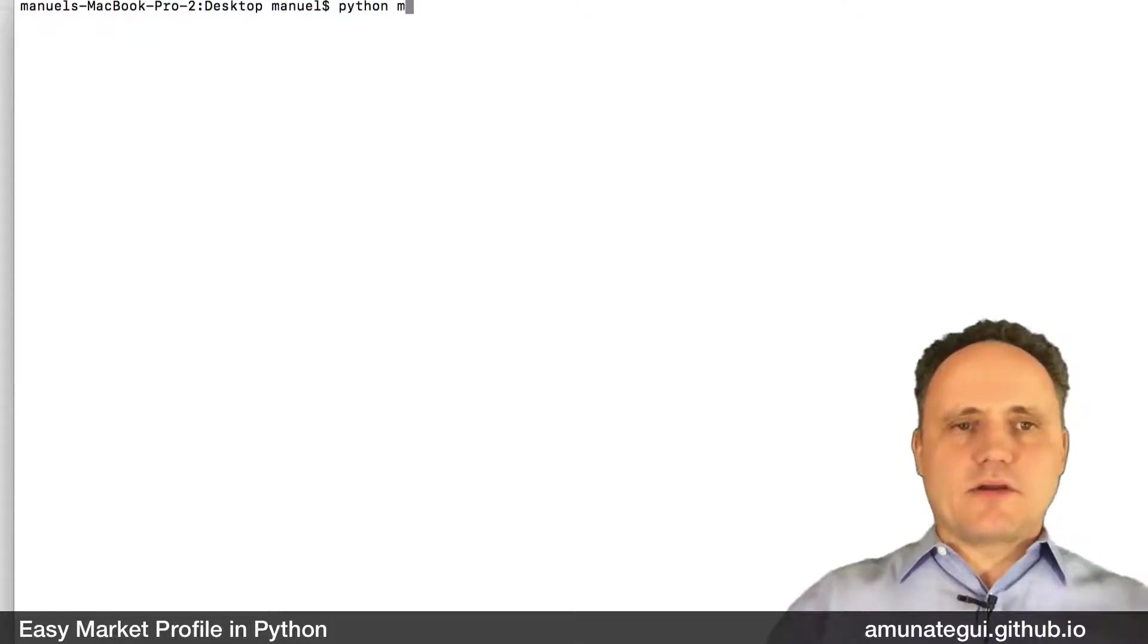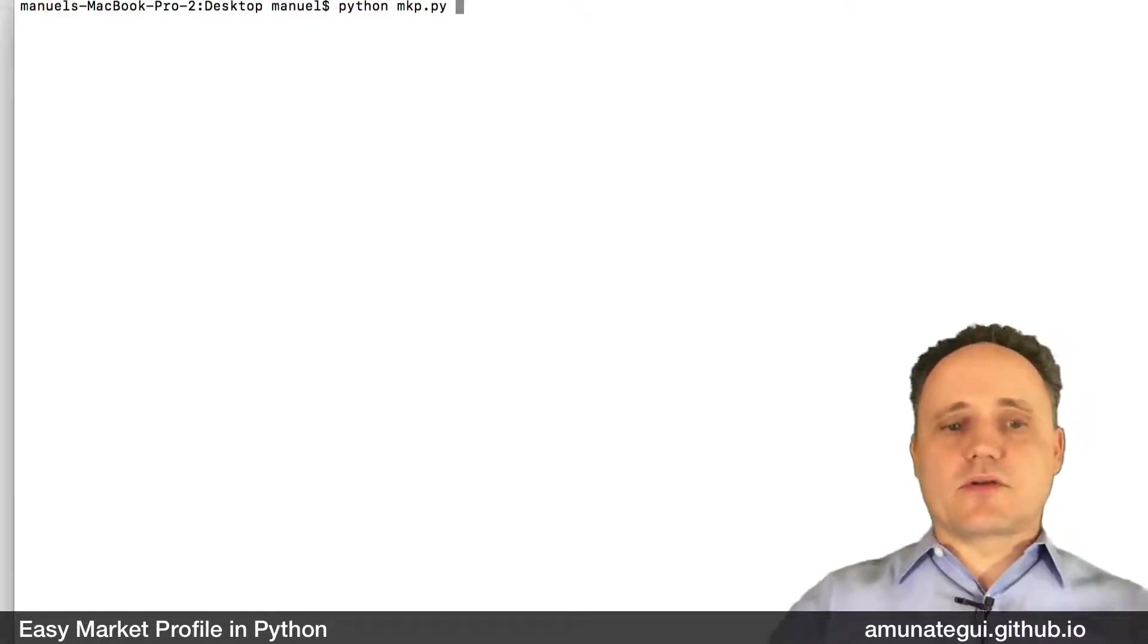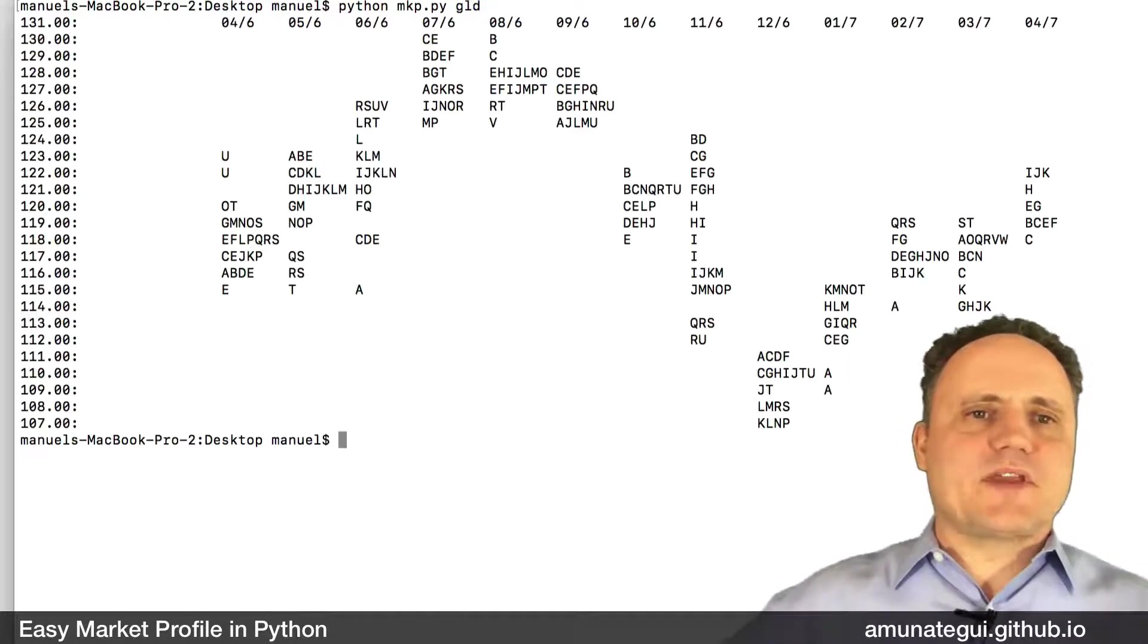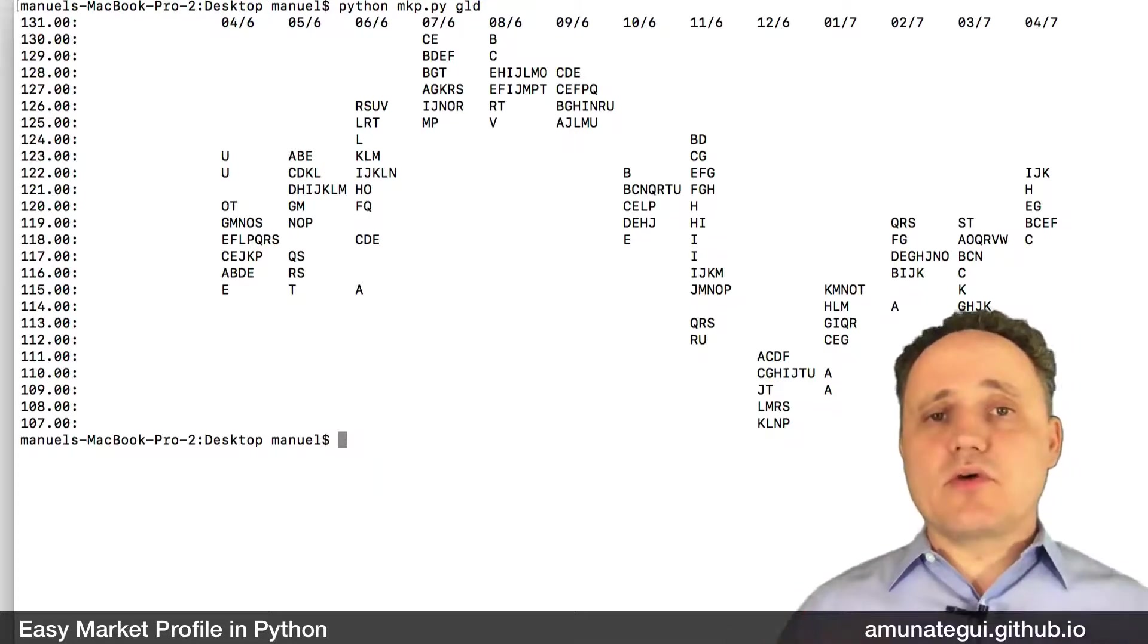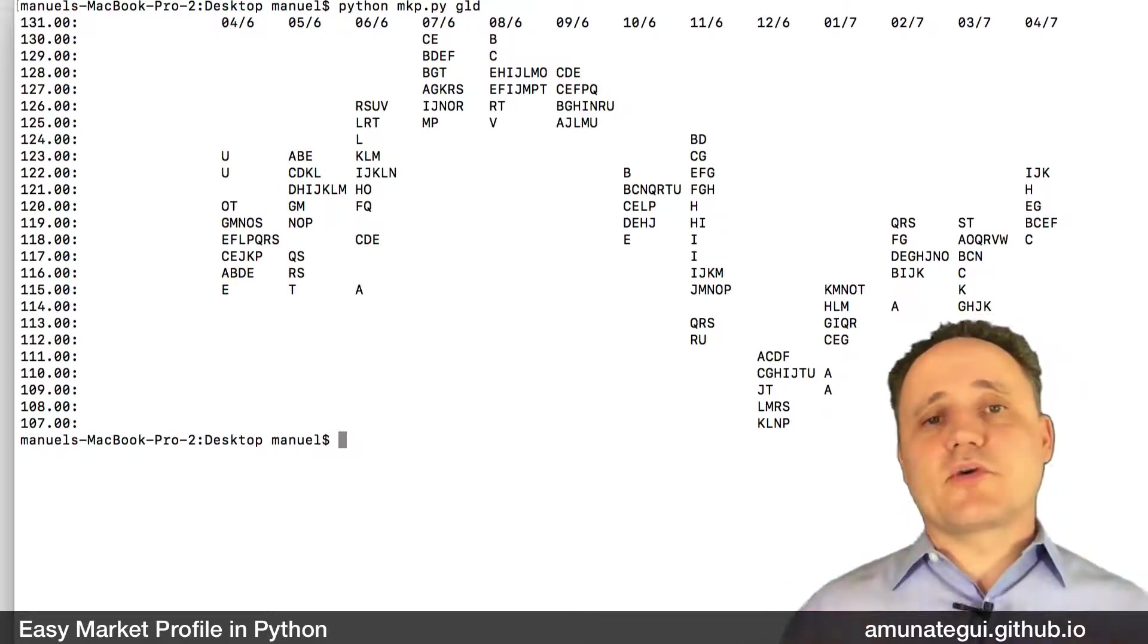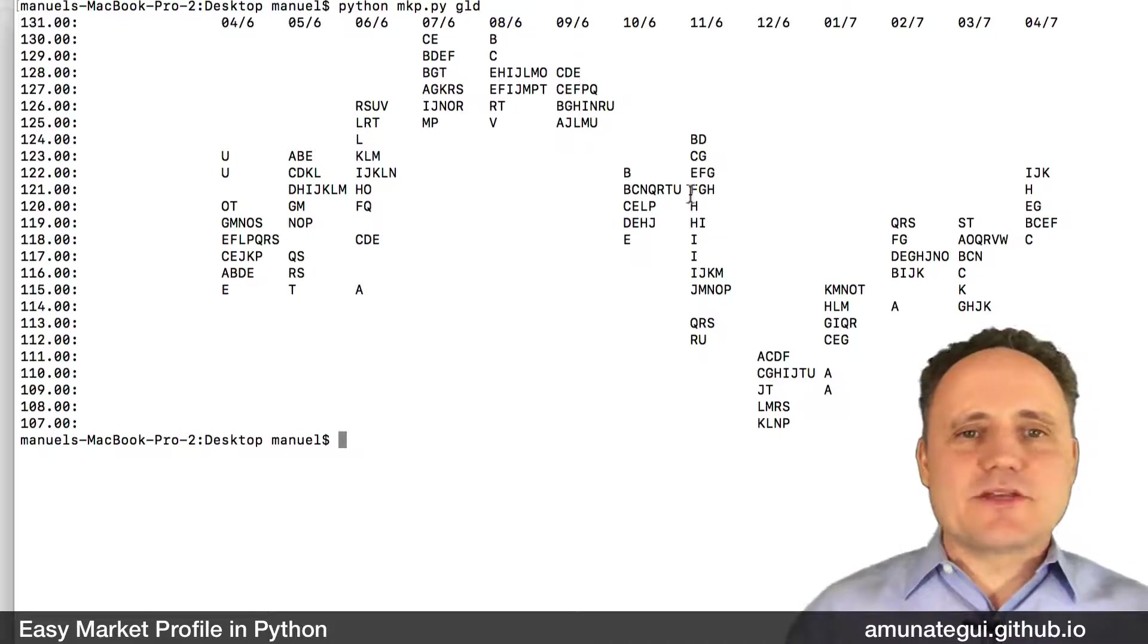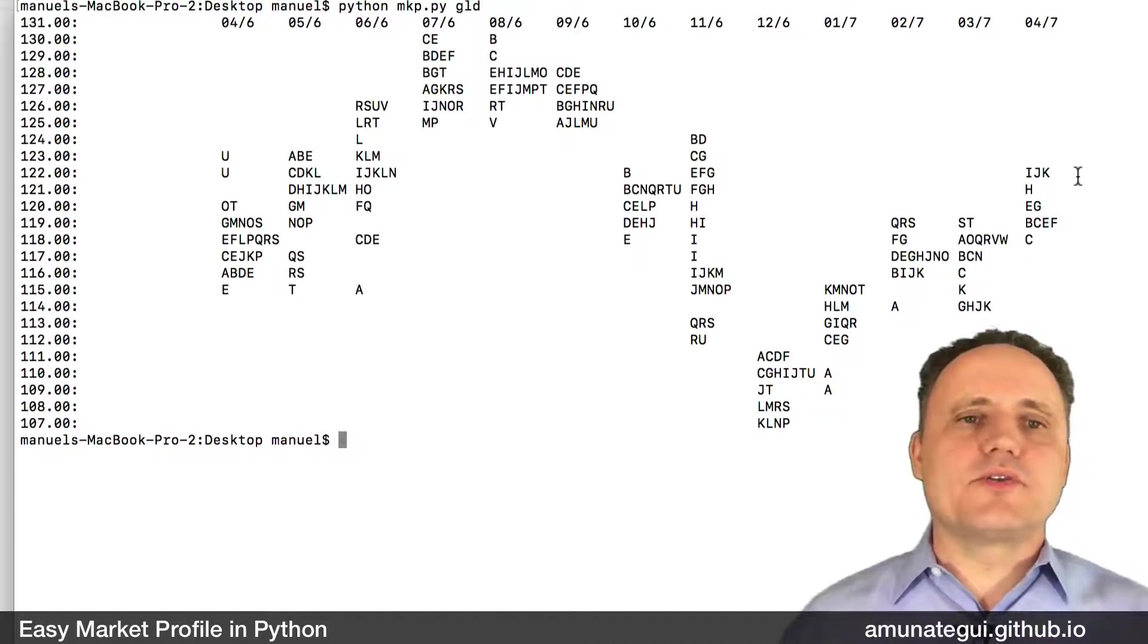And it's very simple. We call it, so Python, I called it mkp, marketprofile.py. You can call it whatever you want. And we're going to look at the gold ETFs. And we're using Yahoo for the backend to pull the data. So it's got to be a symbol that works on the Yahoo charting website. So here it is, right? We see one year's worth of gold ETF.